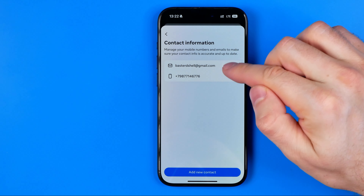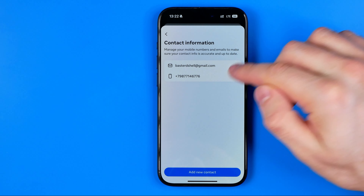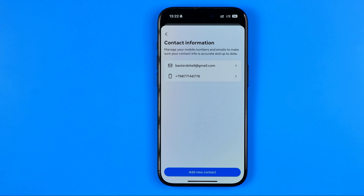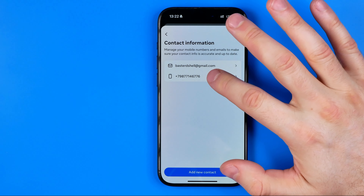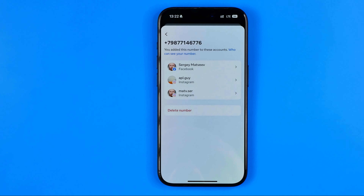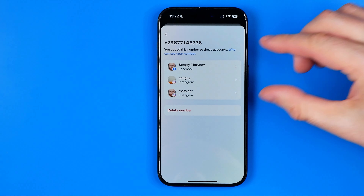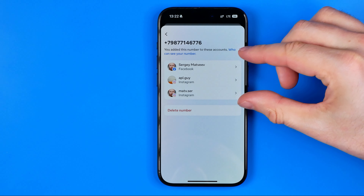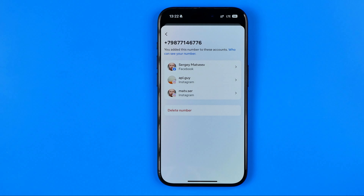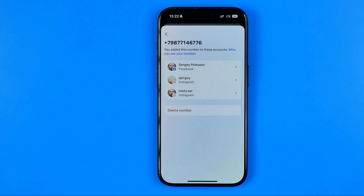Here is my phone number and email that I use to log in and to get verification codes. I can tap at my phone number and it will show me all the accounts including Facebook and Instagram accounts associated with that particular number.